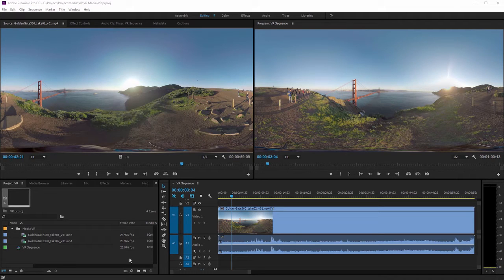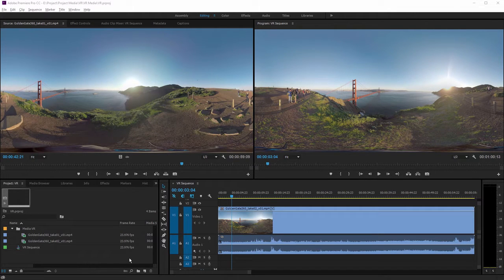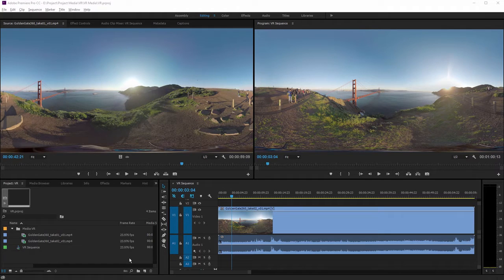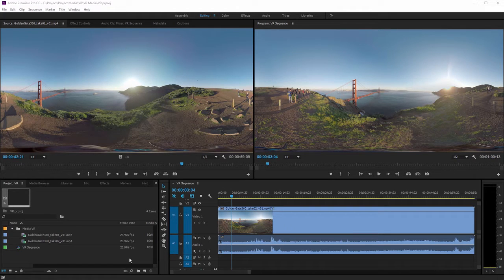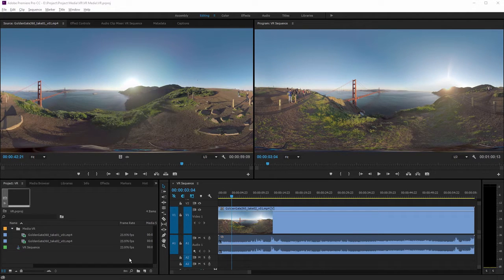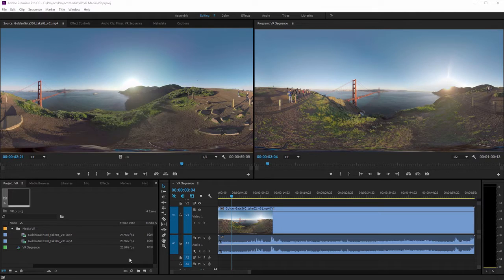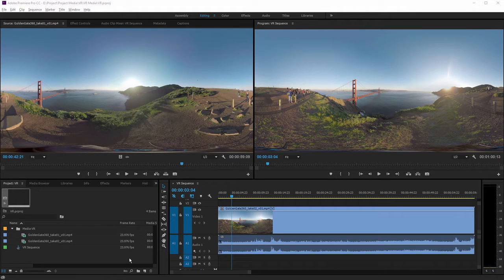Adobe Premiere Pro CC allows you to work with VR video media directly. You can edit sequences, apply special effects, and output media files tagged as VR so players will correctly identify them.